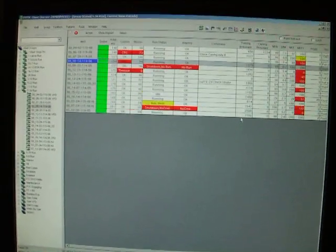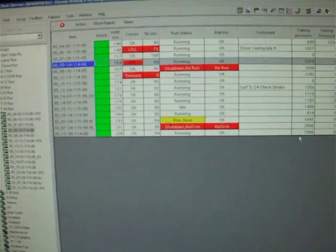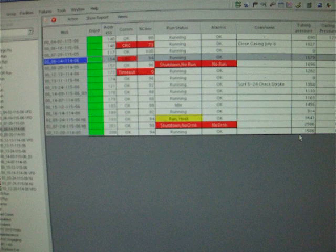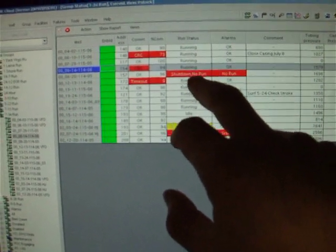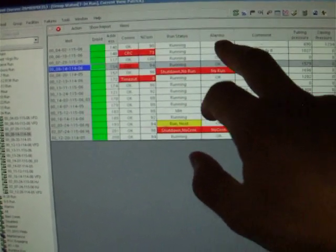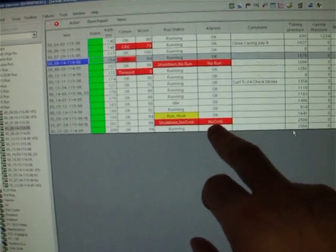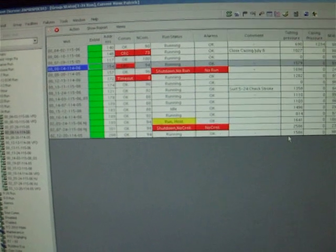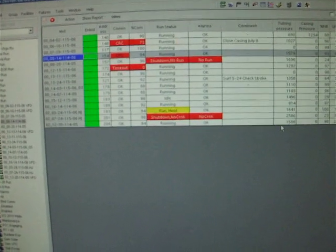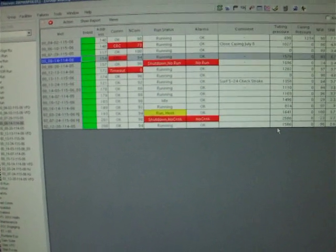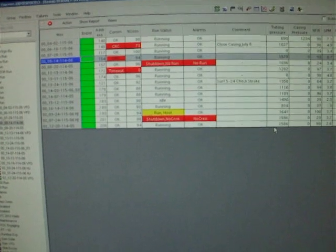If I want to know what the whole 7-34 run is doing, looks like I have one well shut down, the rest of them are all okay, and one hydraulic pump jack, it's possibly down as well.